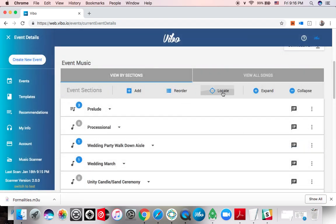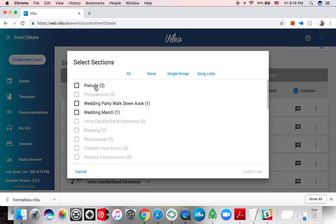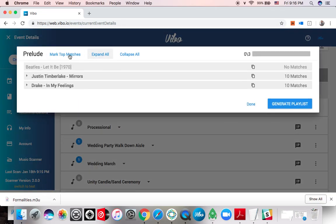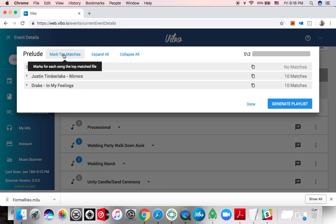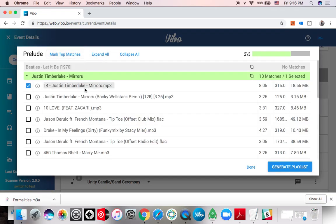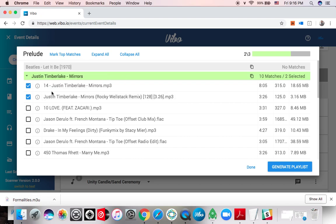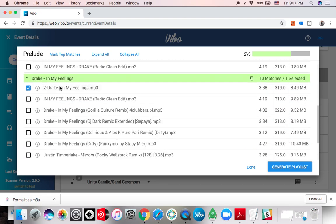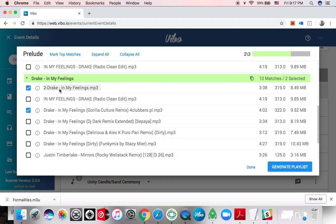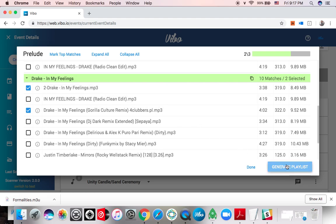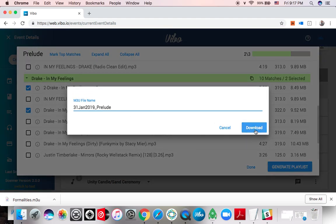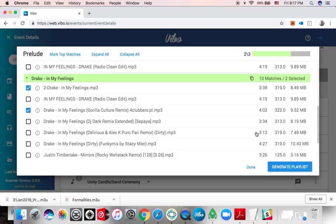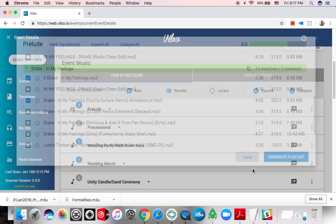The next thing I'm going to do is locate all the prelude songs which might be a longer list, so I'm going to do that separately. Then I click on locate, I click on mark top matches. This time I want to have the remix, so I'm going to use this remix and decide at the party if I want to play it. Here it didn't find the Beatles, I'm going to have to flag it. And in my feelings, it gave me different choices. In this case, I like the gorilla culture mix and I'm going to add that as well and I'll decide at the party what I want to play. Then I download, and I'm going to flag this.